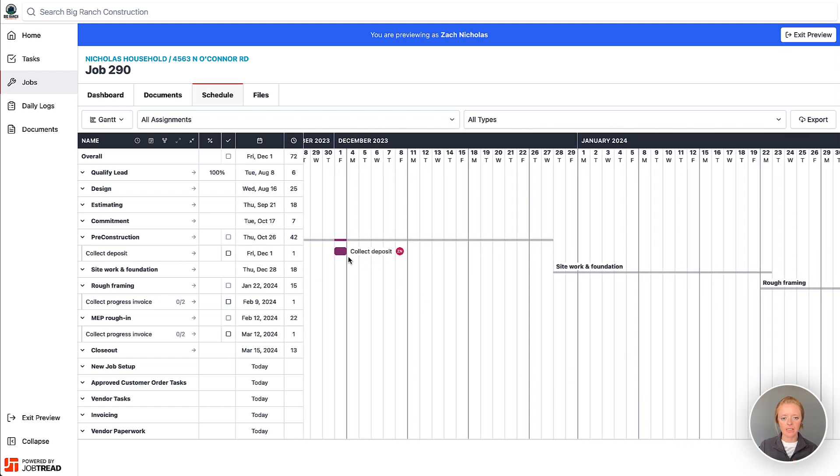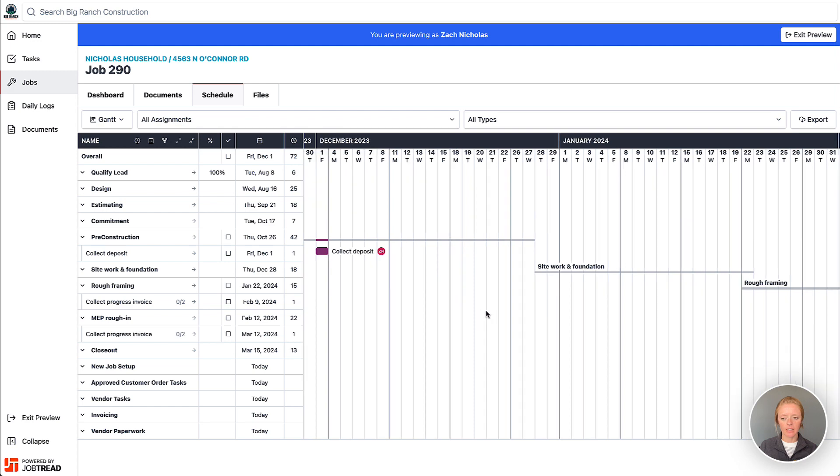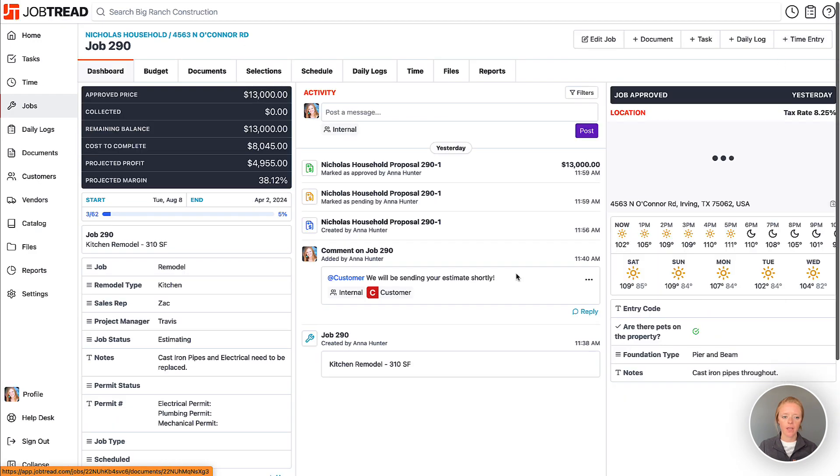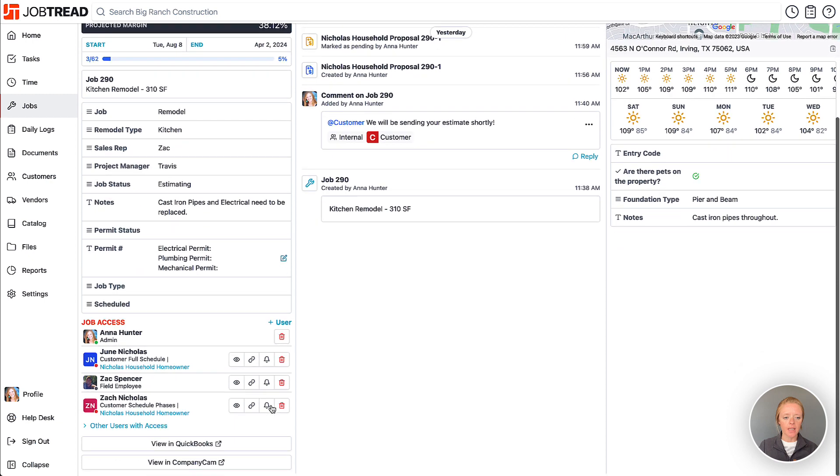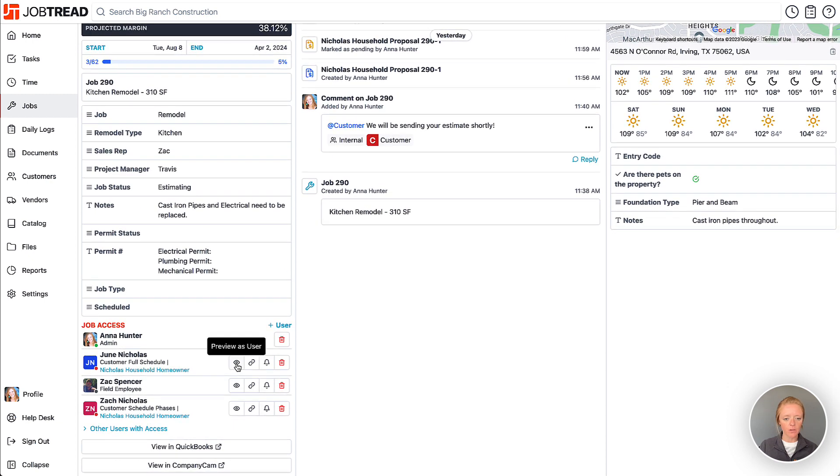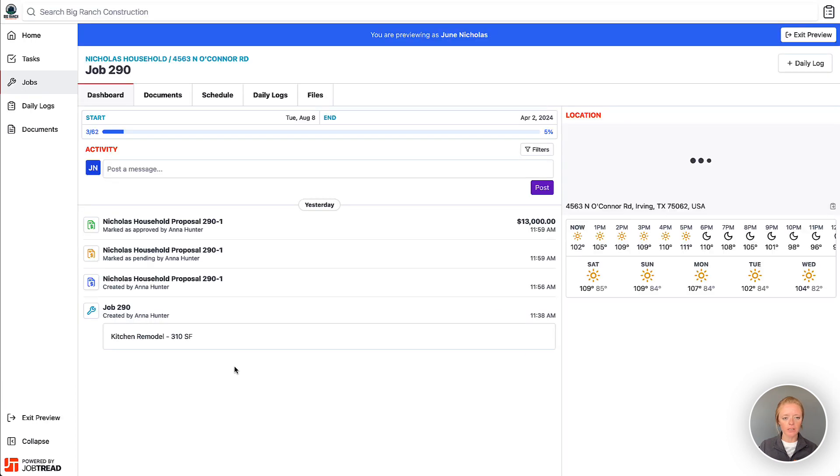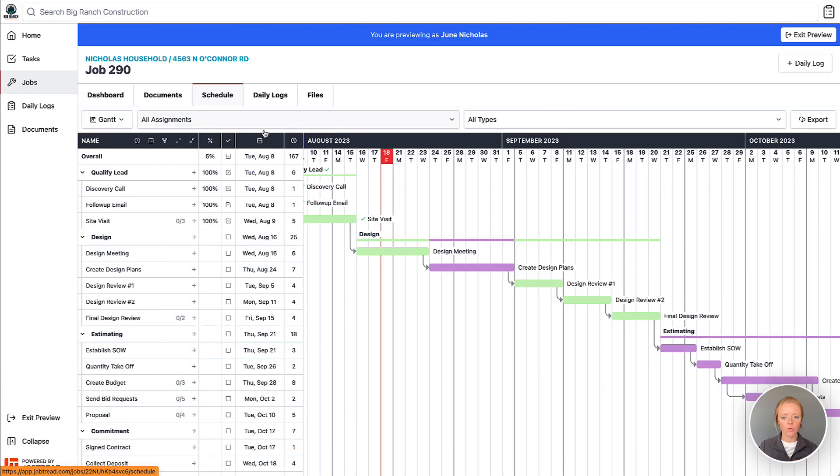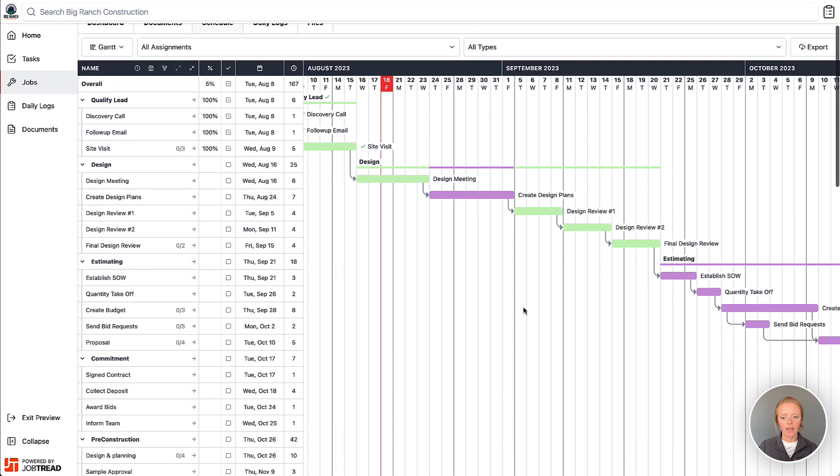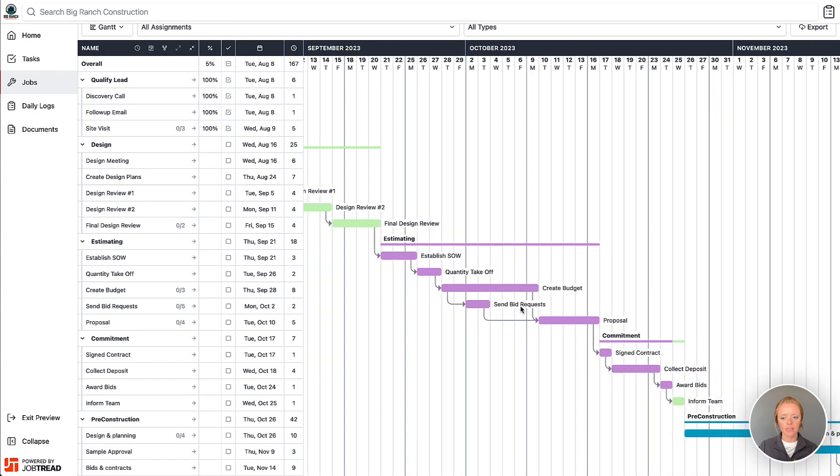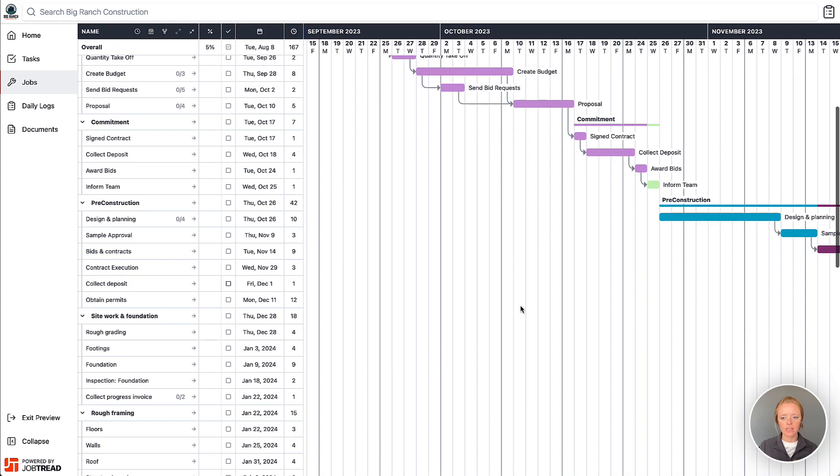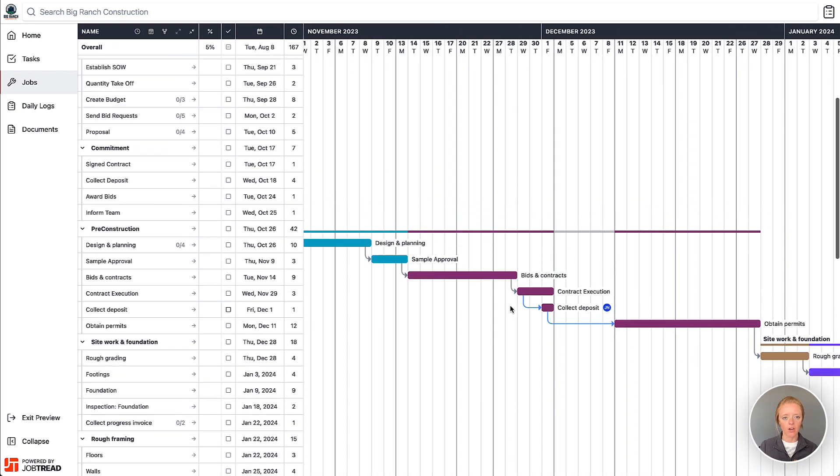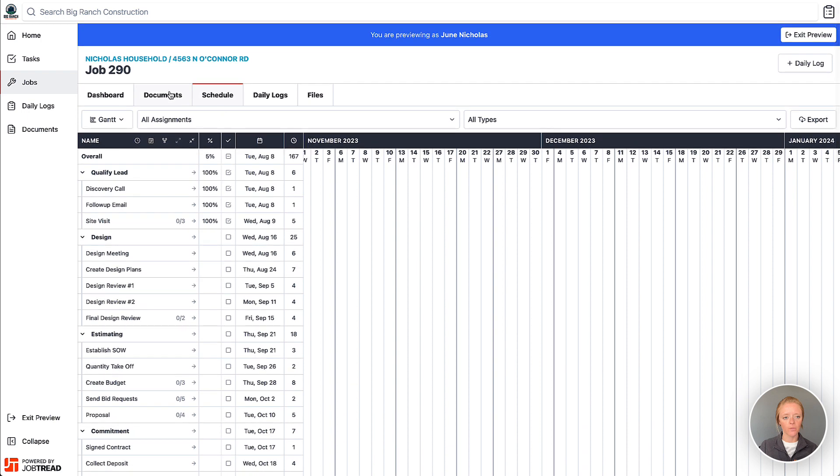In Gantt view it can be a little easier to see this as well because you can see the schedule phases as well as the individual tasks that are assigned to that particular customer. And then in June's case though, if we preview as June and we look at the schedule, June is actually able to see every single task that is on the schedule.